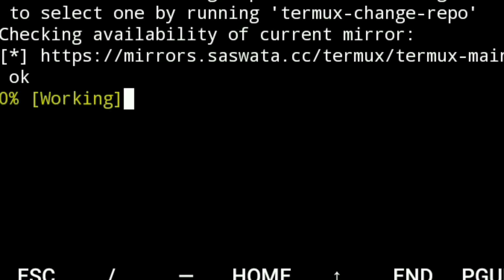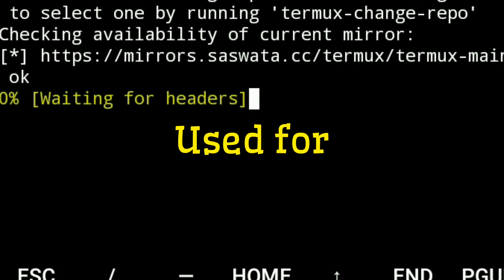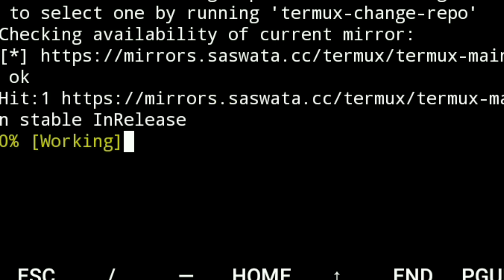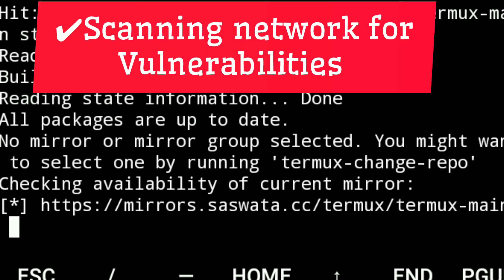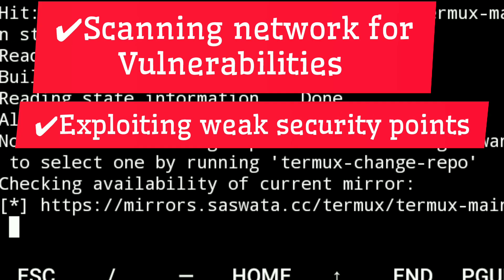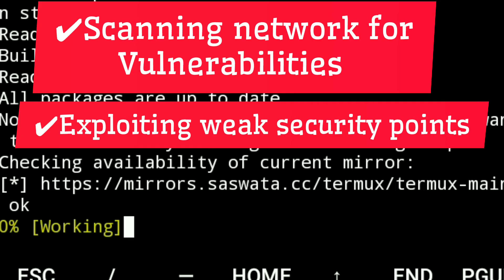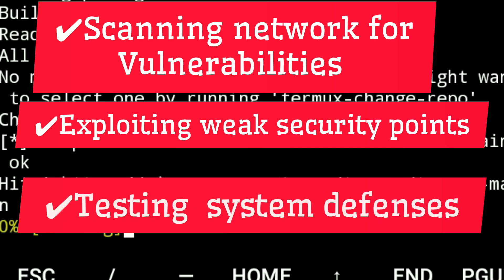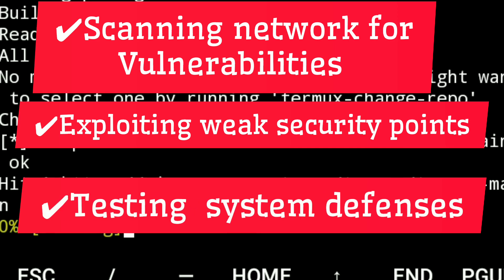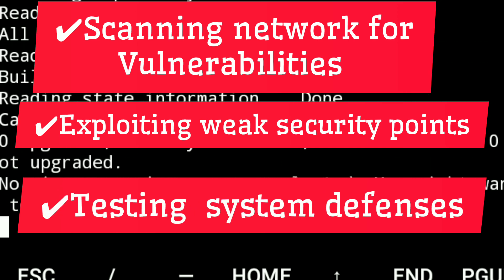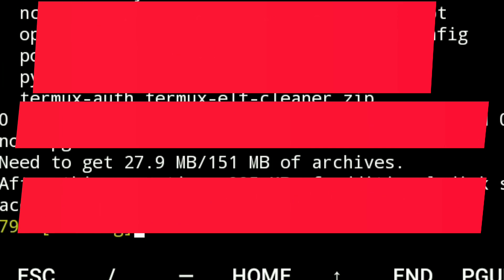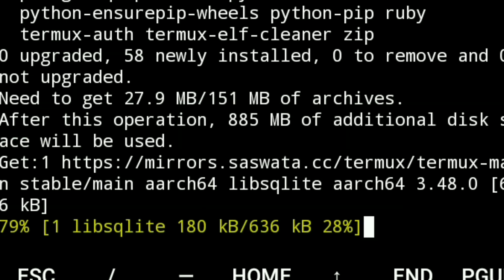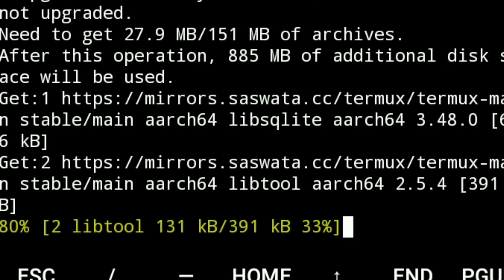Metasploit is commonly used for scanning networks for vulnerabilities, exploiting weak security points, and testing system defenses. It is widely used in cybersecurity to find and fix security flaws before hackers can exploit them.